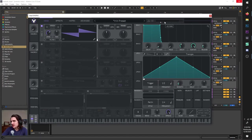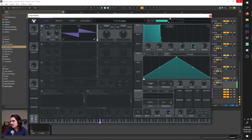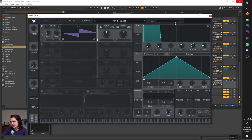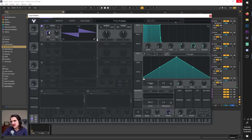Also up here we have our master level, and you can right-click this to set it right to the default value. You can do this on any parameter — just drag a random knob, right-click, and it sets it right to the default value. Very useful.